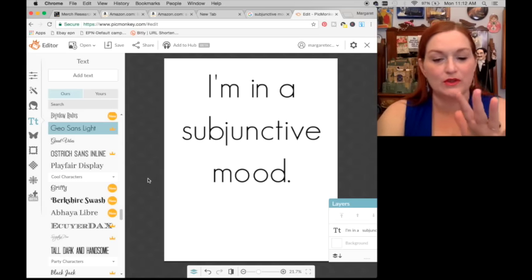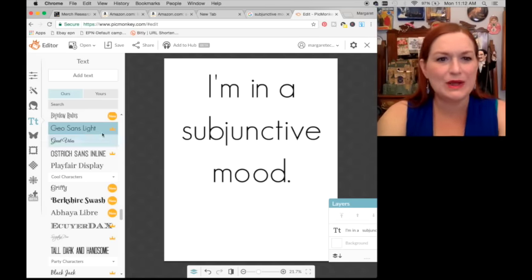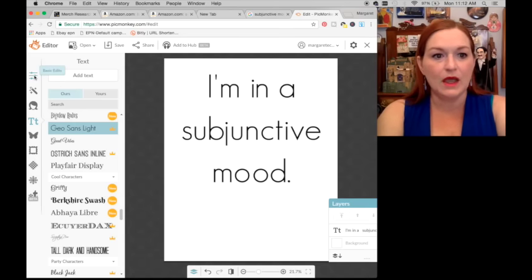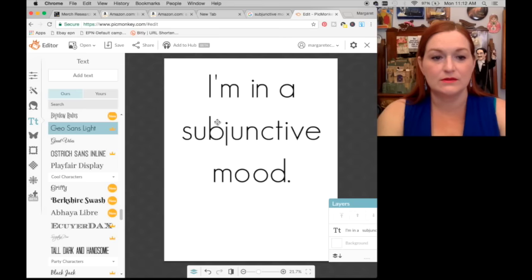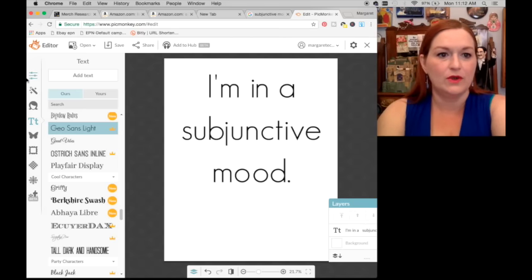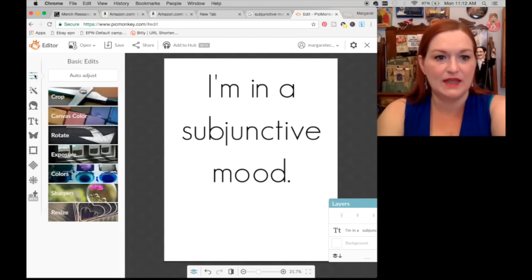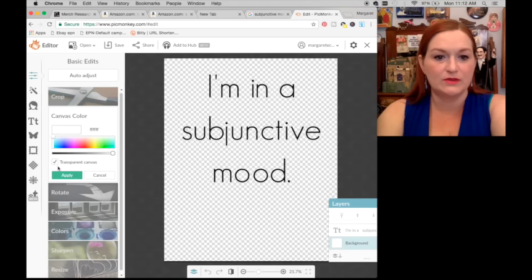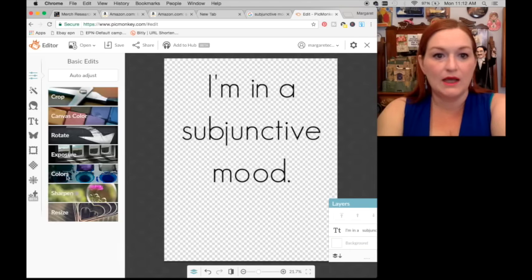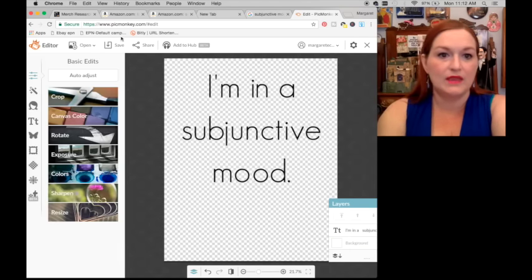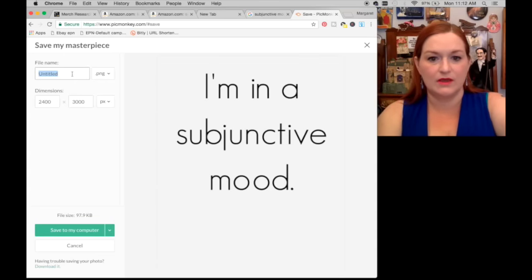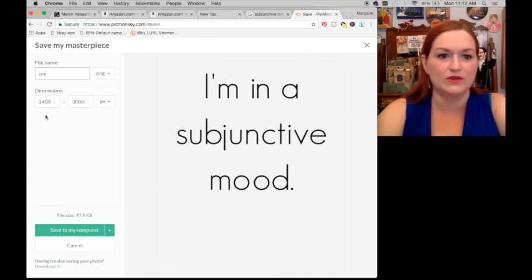When I put it on the shirt I can decide if I like it or not. Before I do, I need to make it a transparent background because these shirts have to have a transparent background. I come up here to Basic Edits, Canvas Color, and select Transparent. Now it's transparent. Apply, then save — I'm just going to put SM for subjunctive mood. Save to my desktop.